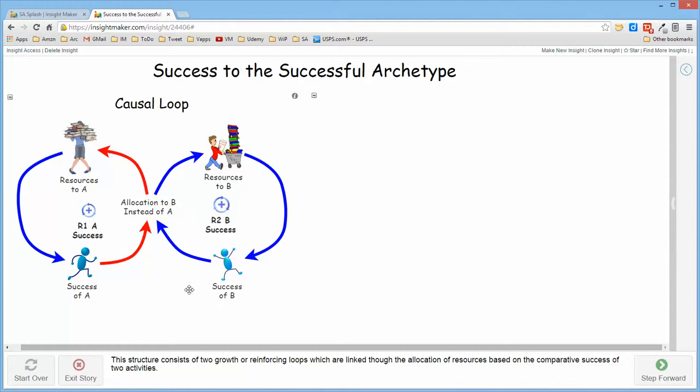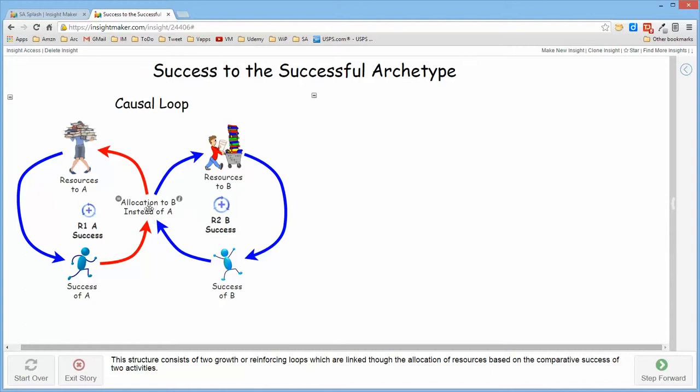Though if for some reason or another one, either A or B, demonstrates more success than the other, because of the nature of the structure, it will then allocate more resources to whichever one of them is more successful.